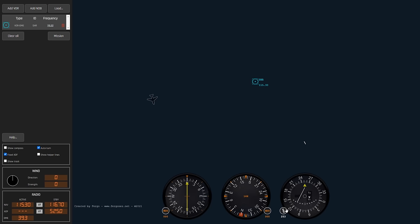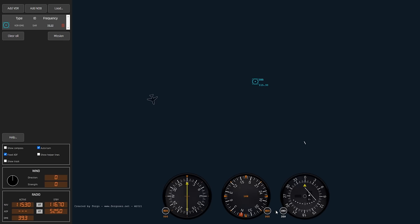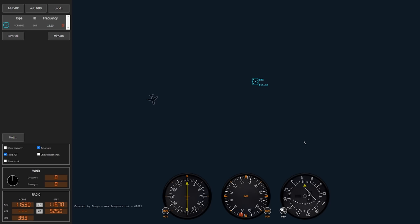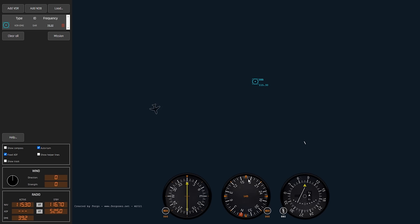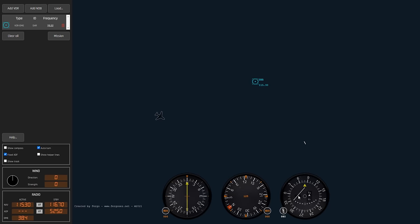If I twist the knob — called the OBS, the Omni-Bearing Selector — I'm looking for the needle to center and then for the to/from flag. Notice that as I turn it, it flips. I'm looking for it to point up, or 'to,' and then for that needle to center. I've got the arrow pointed up toward 'to,' and now the needle is centered. It's showing roughly an 080 heading to fly inbound.